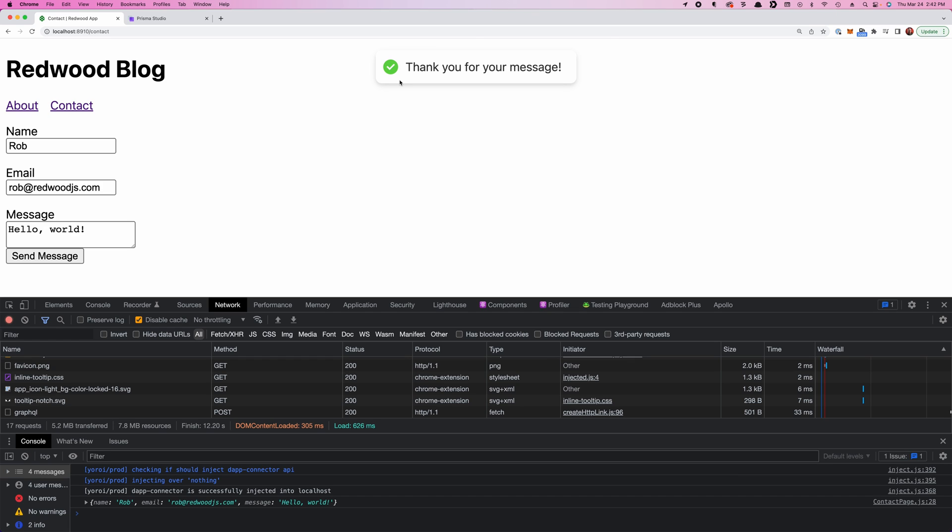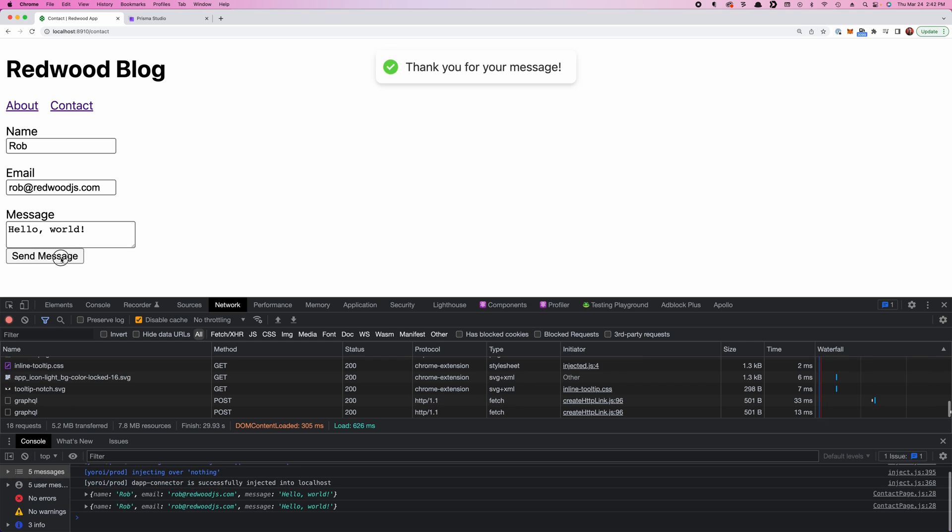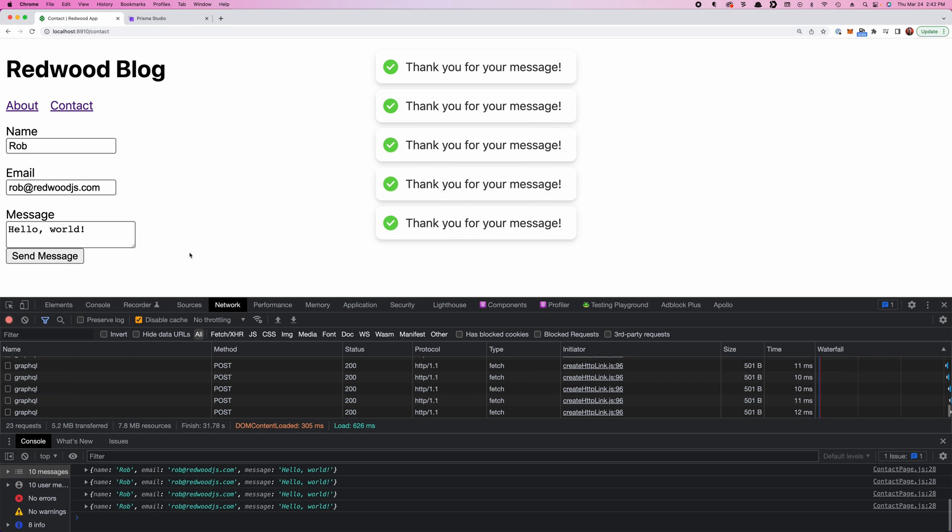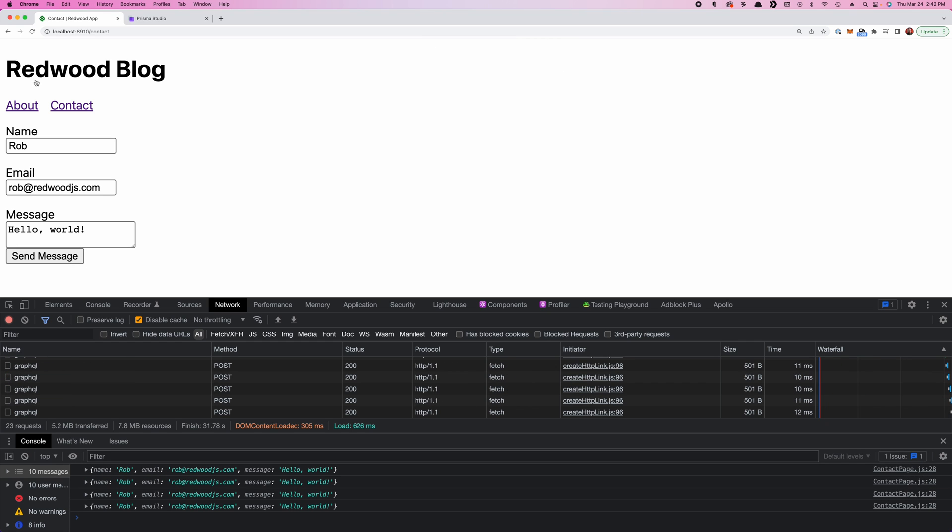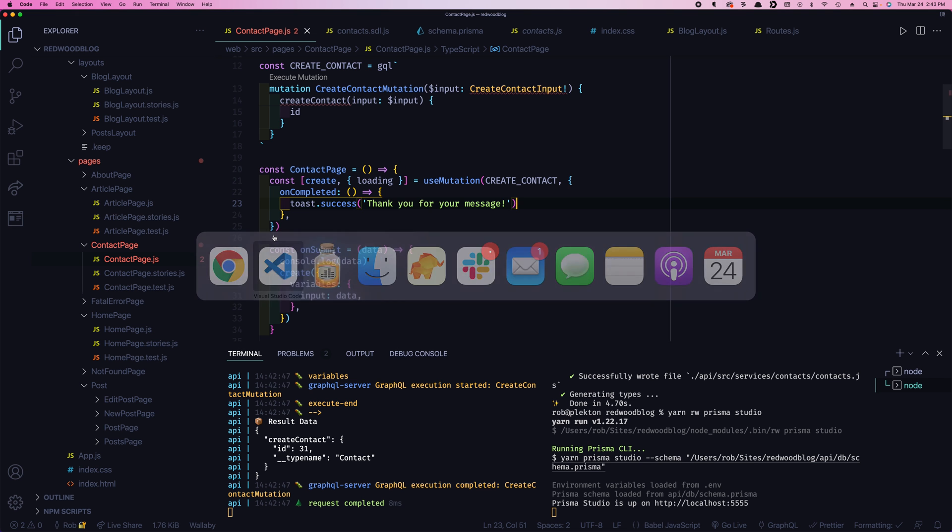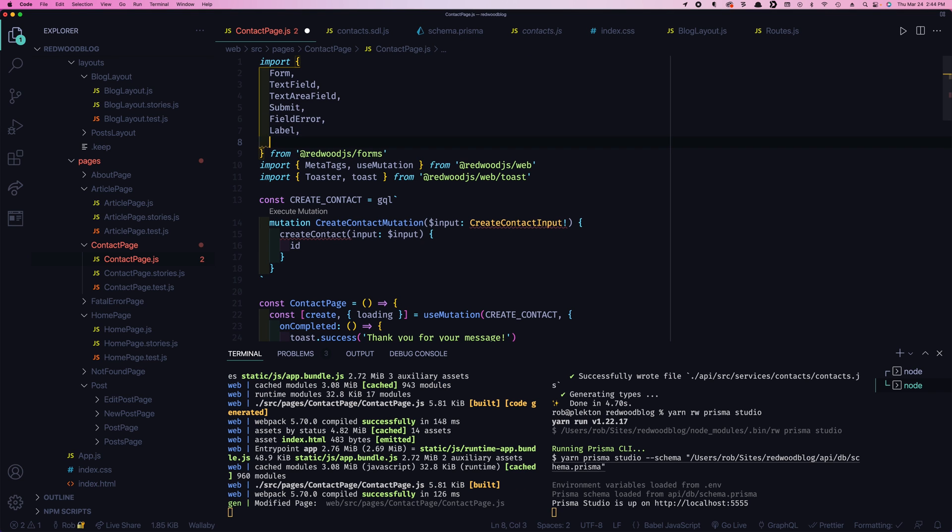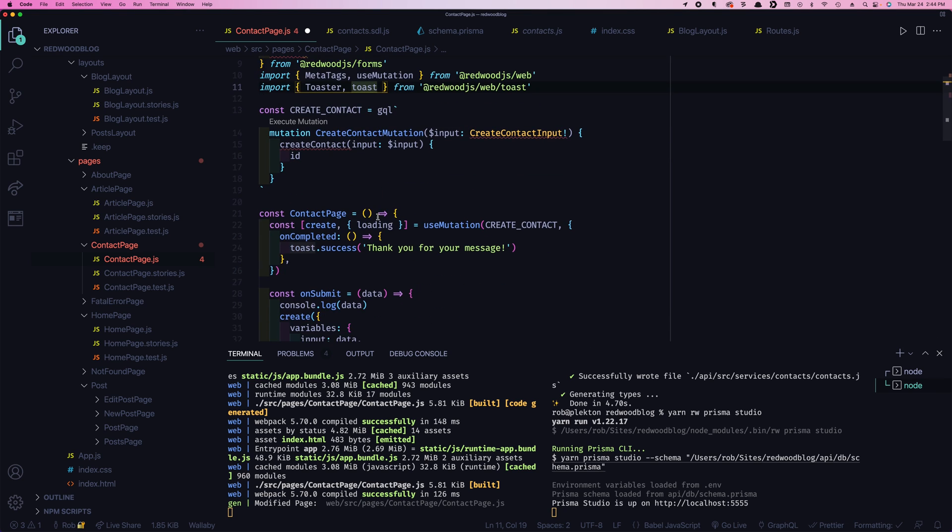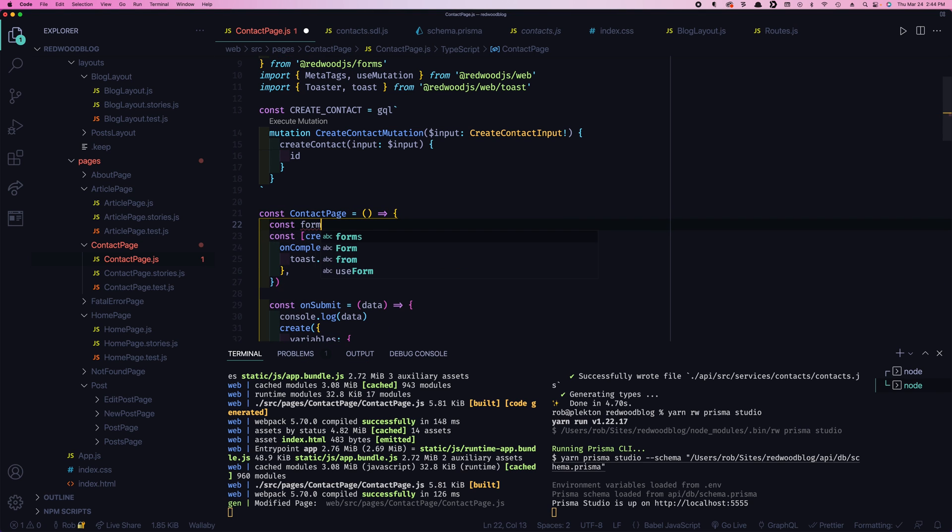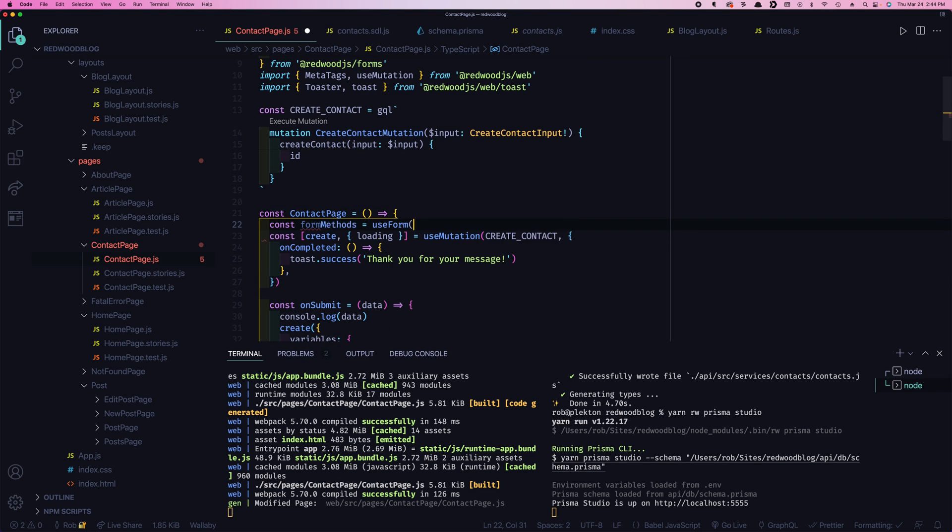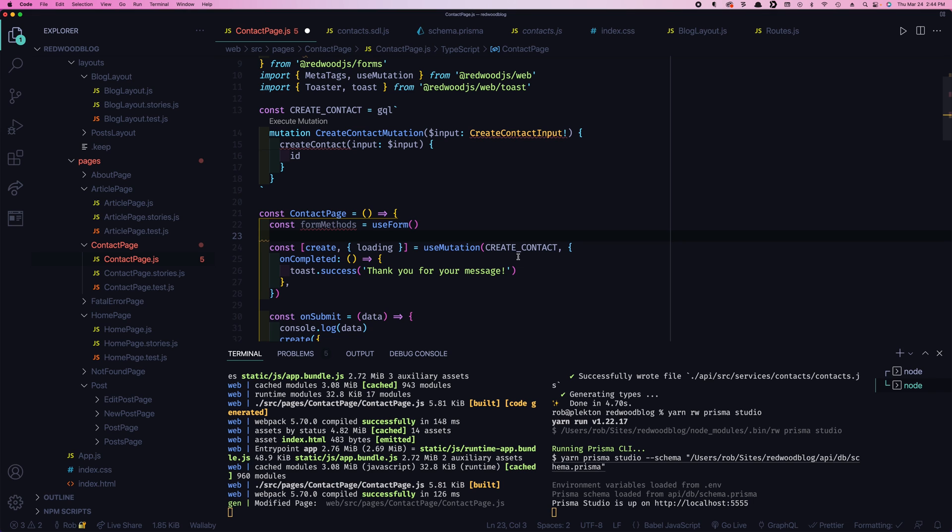What else can we do? Well, you may have noticed there's nothing stopping us from doing this. Submit, submit, submit, submit, submit. So what we should probably do is after you send your message, just clear these fields out. So you can't just immediately send another one. And do that. What we need to do is reset the form fields. And there's a built-in JavaScript function for doing that. But we don't have access to it by default. So what we need to do is we need to actually get the underlying form library that we use, use form. And this comes from react hook form.